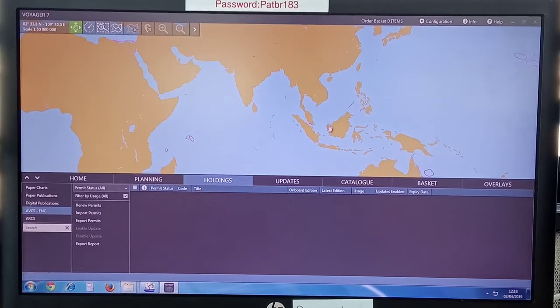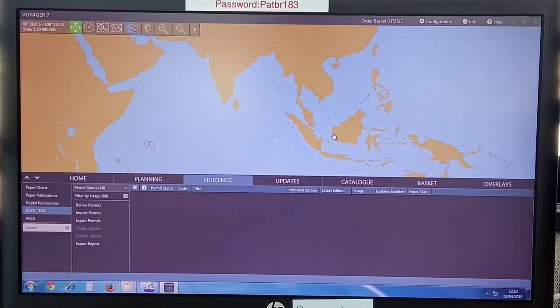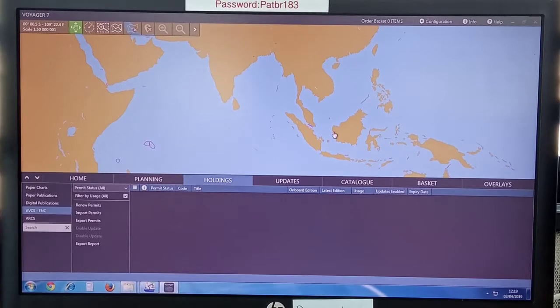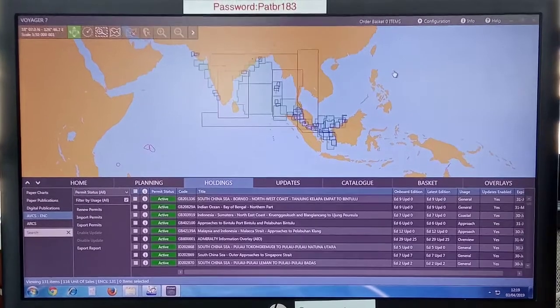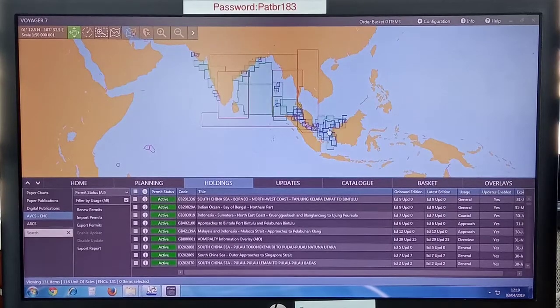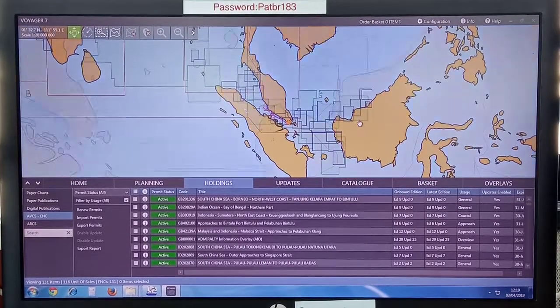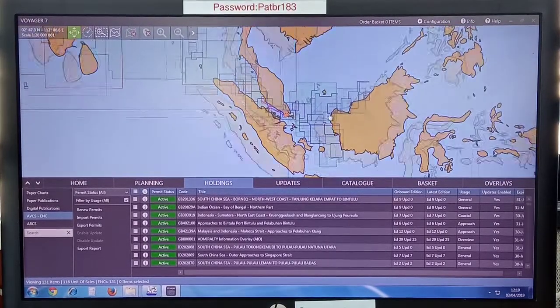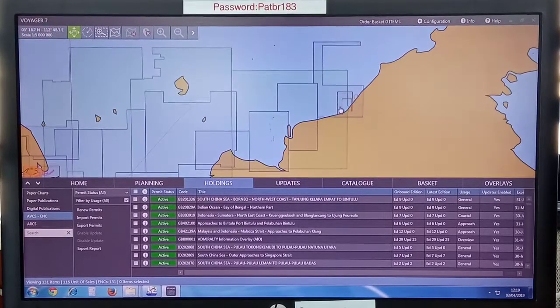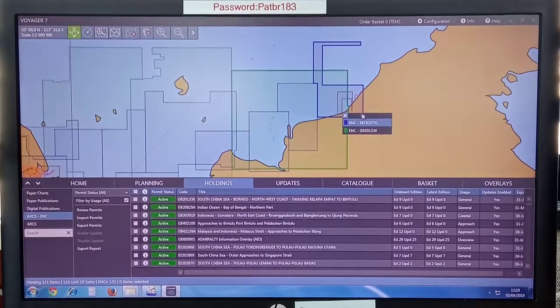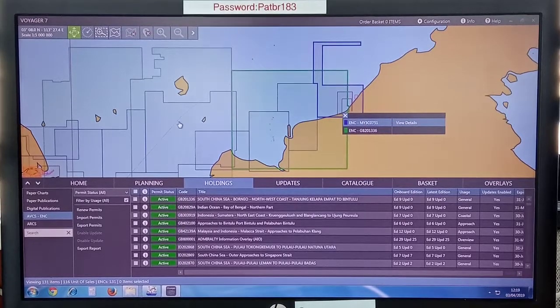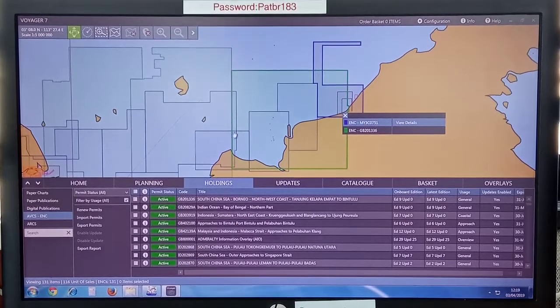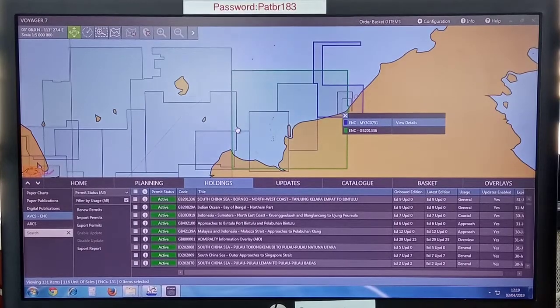Now you can go to holdings and check whether your permits have come. I ordered permits for this area. Check this. Yes, all the permits have been installed.